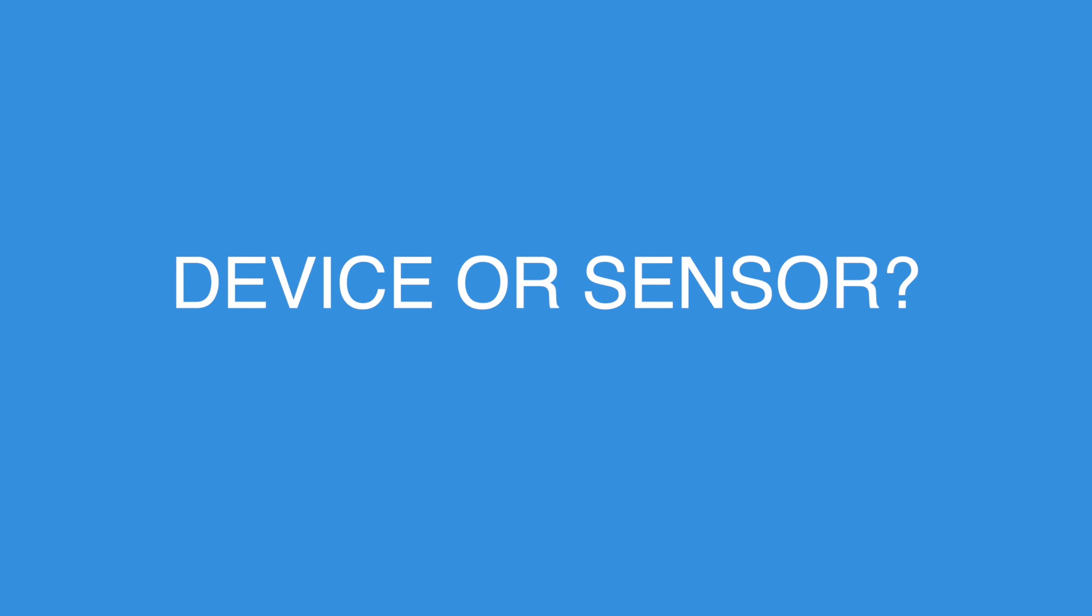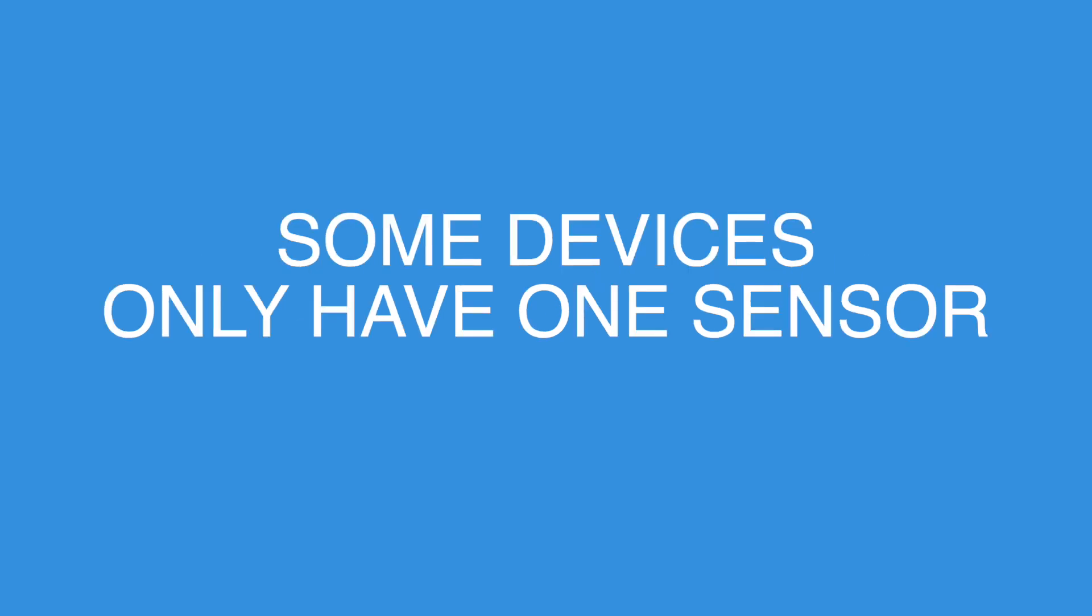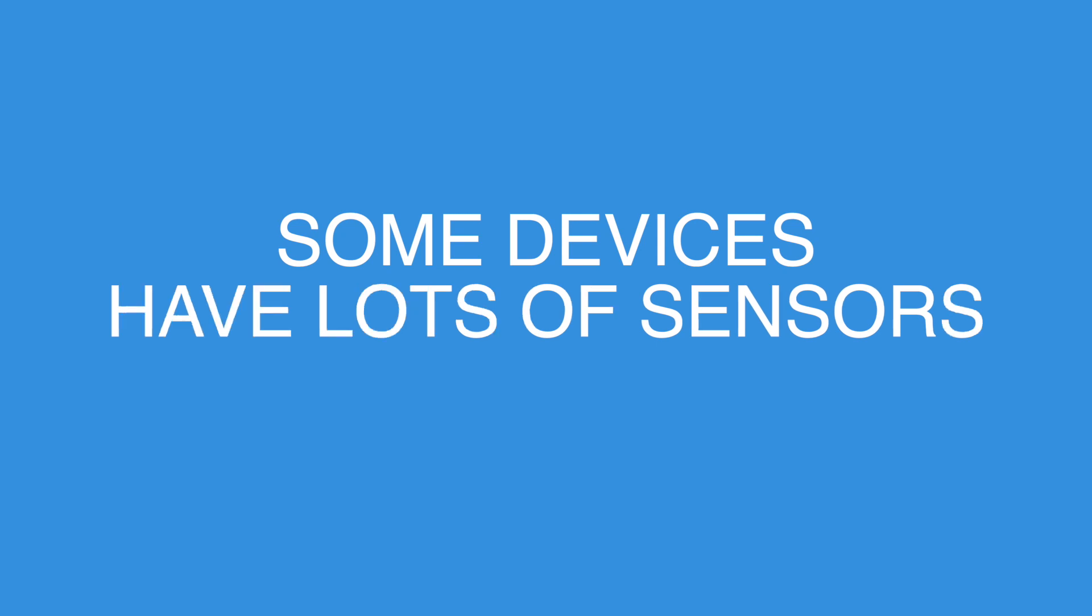Typically we would call each device by its type of sensor, such as a temperature sensor or a thermocouple sensor or a pressure sensor. Some devices only have one sensor, whilst others have more than one sensor integrated into the device.